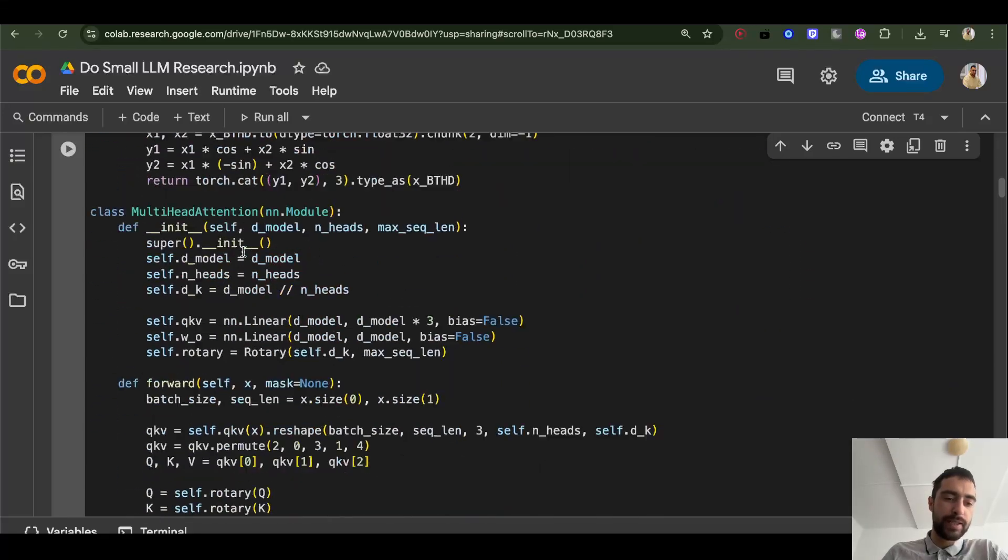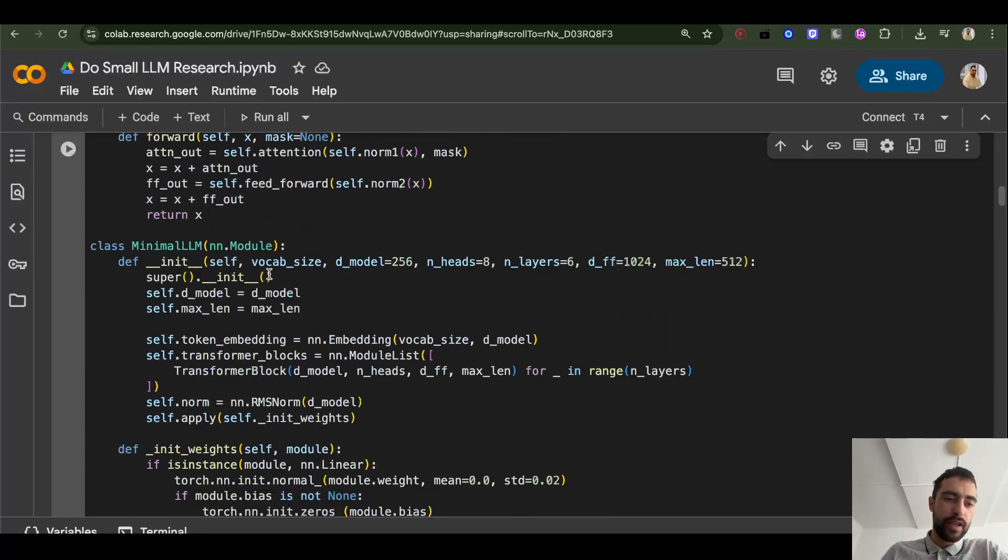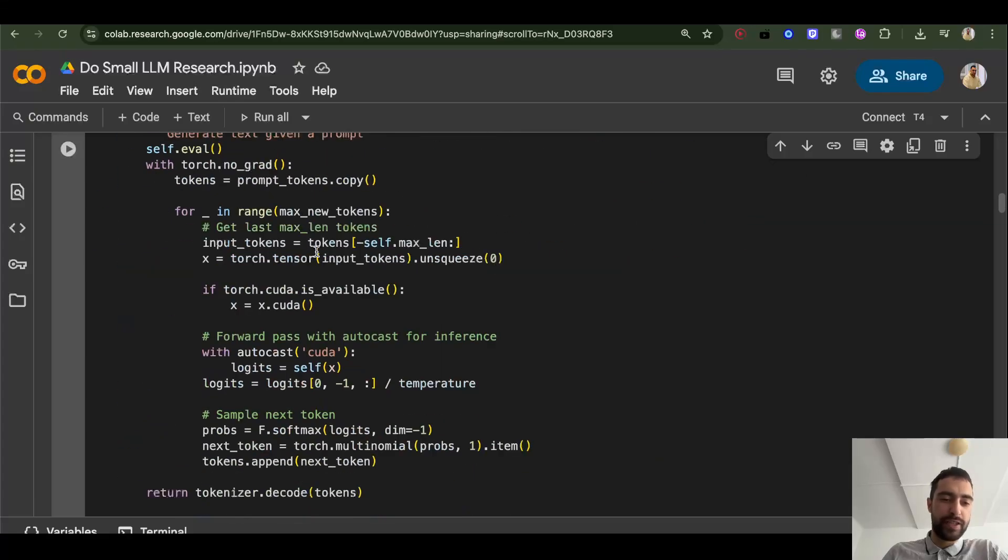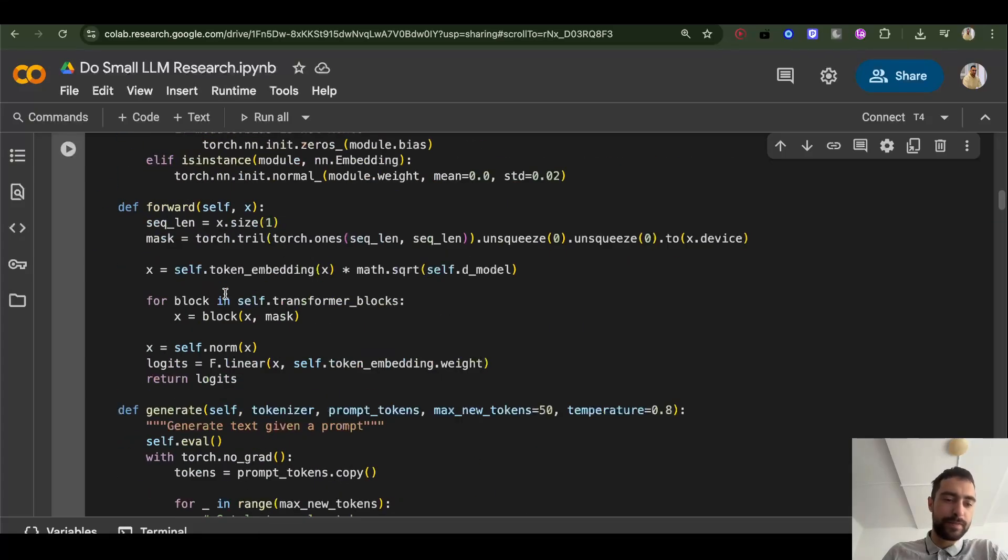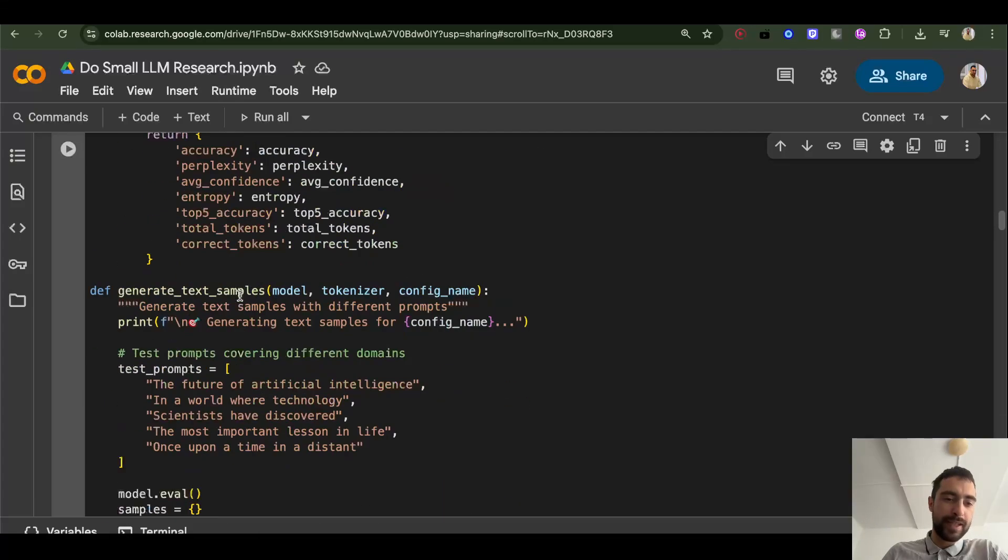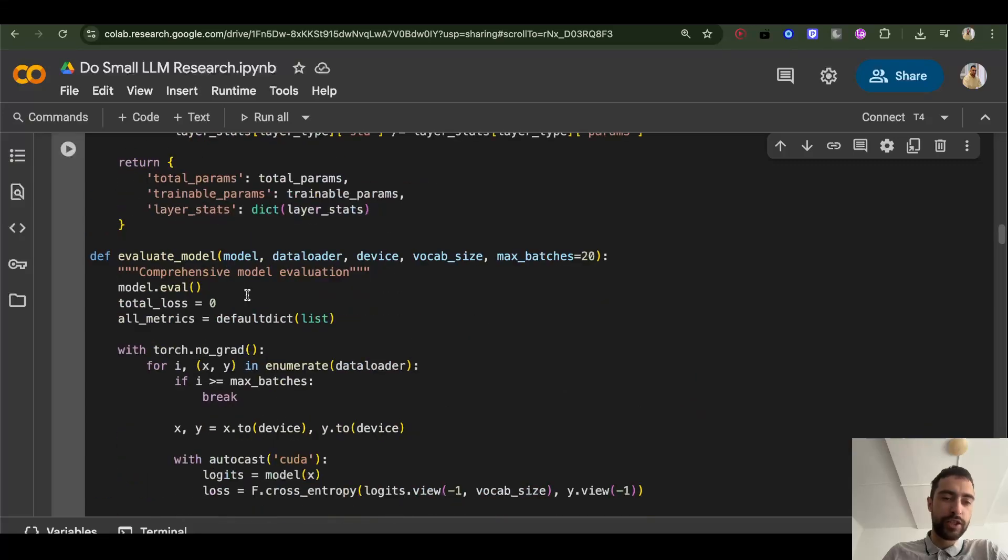So this is the setup: rotary positional embeddings, multi-head attention. You can, of course, change all of this. But this is what I did. I set it up here. I have a bunch of ablations.